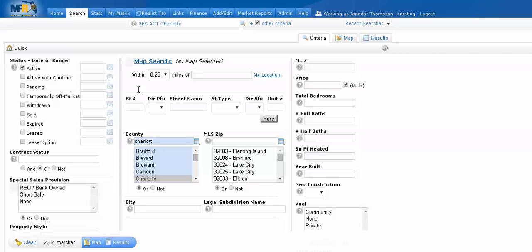A couple of quick tips on using wildcard searches. Wildcards can be used in a field such as street name.